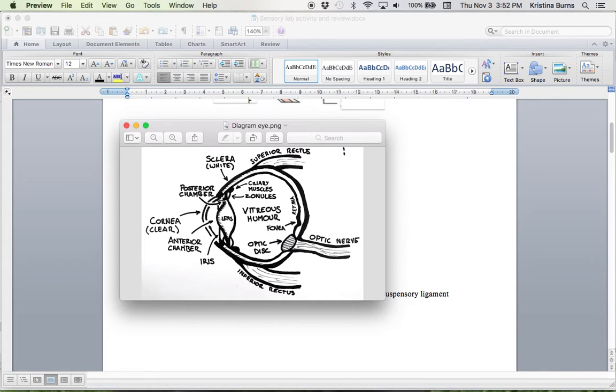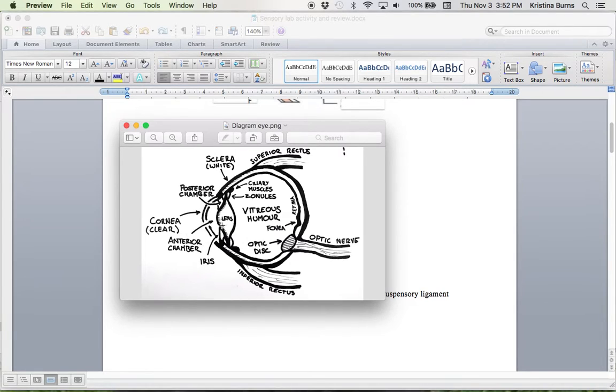And then the iris is the black ring around the eye, right there, the iris, on either side of the lens.